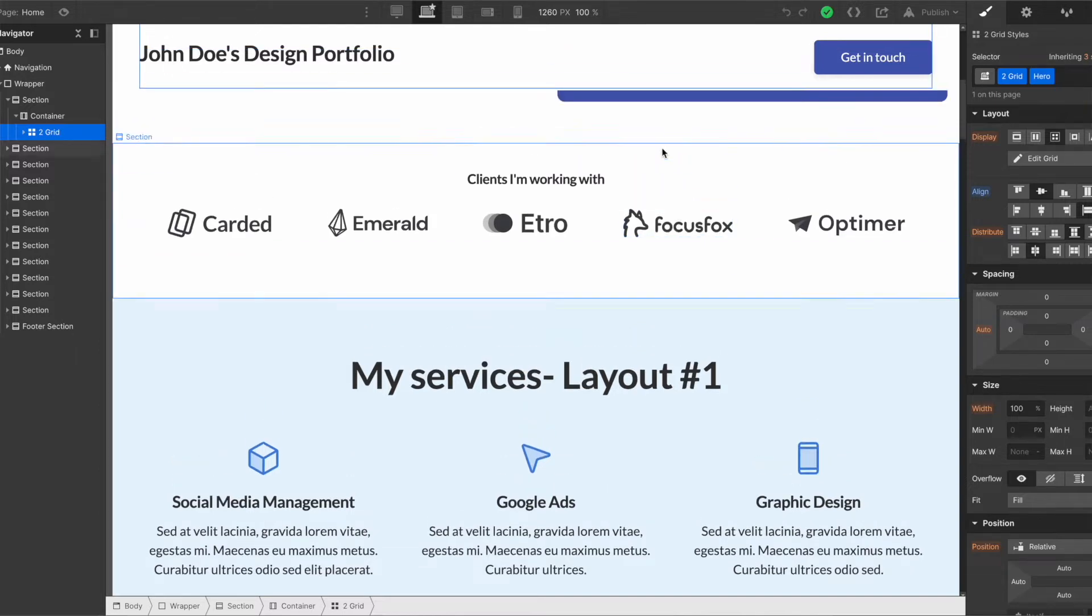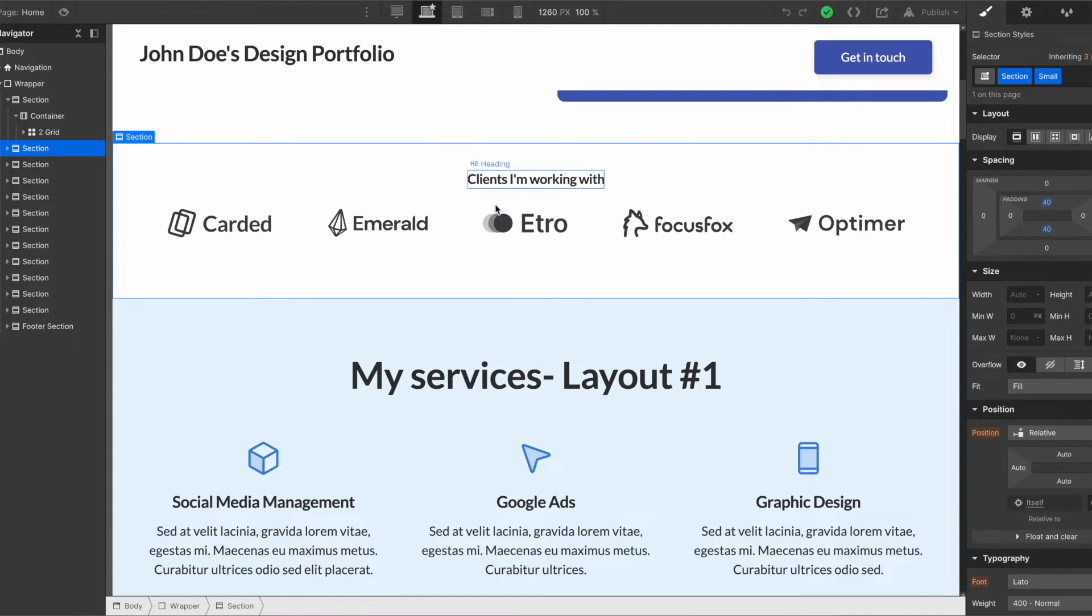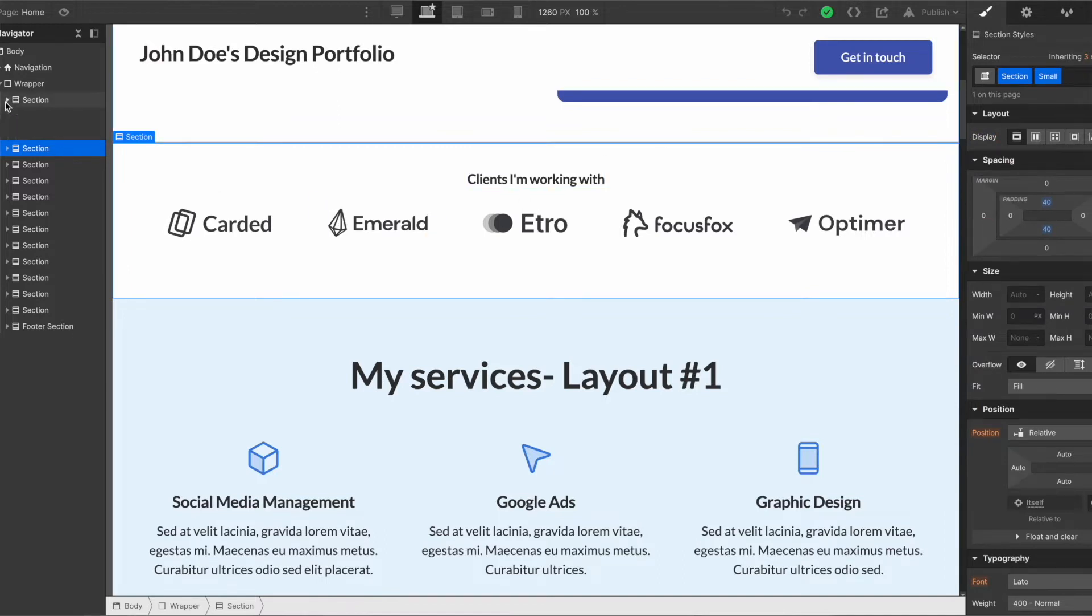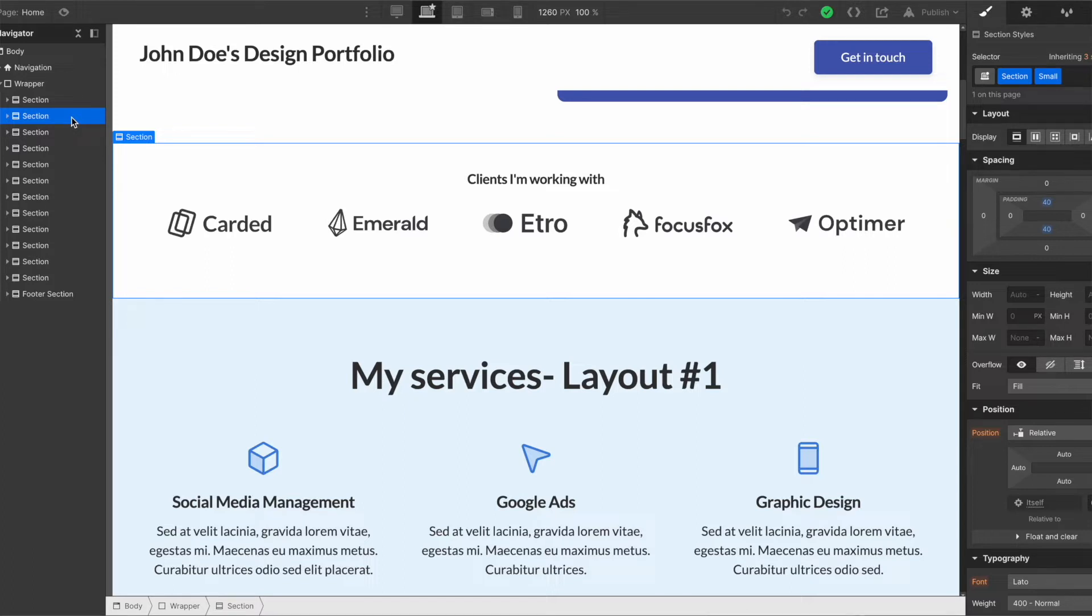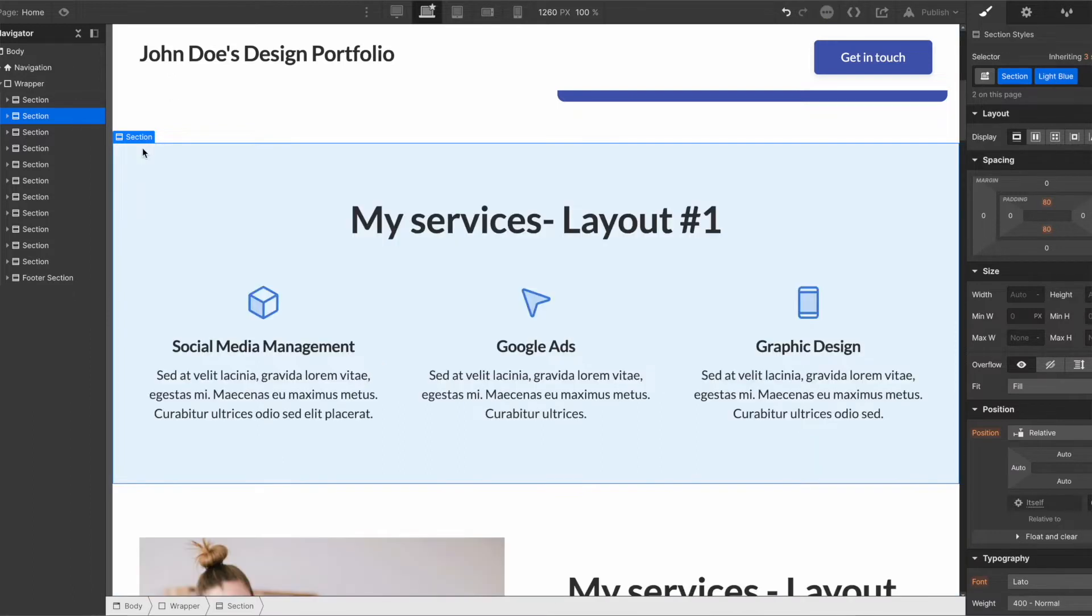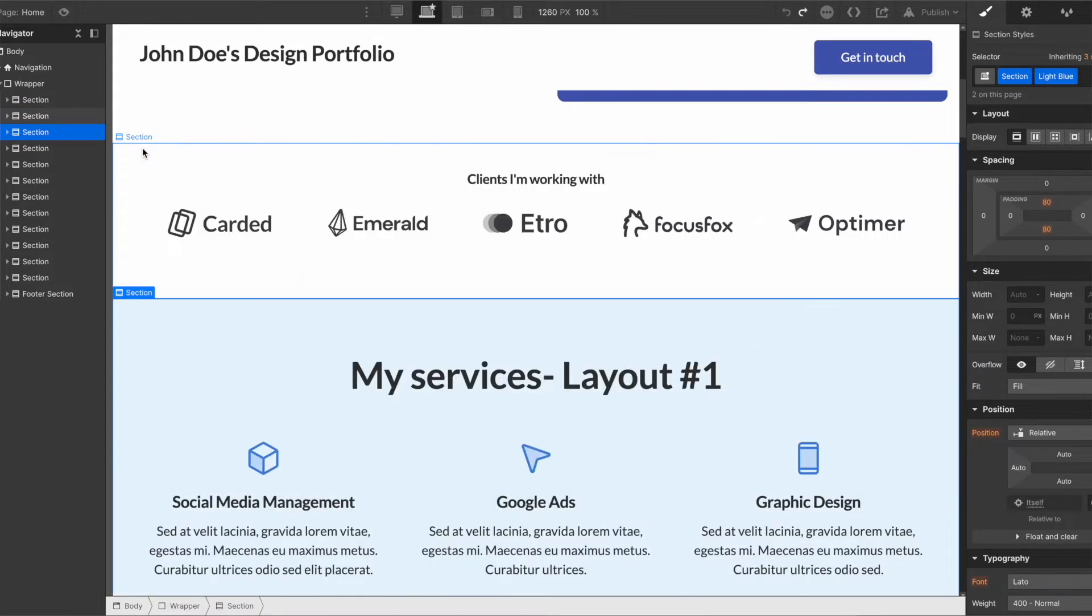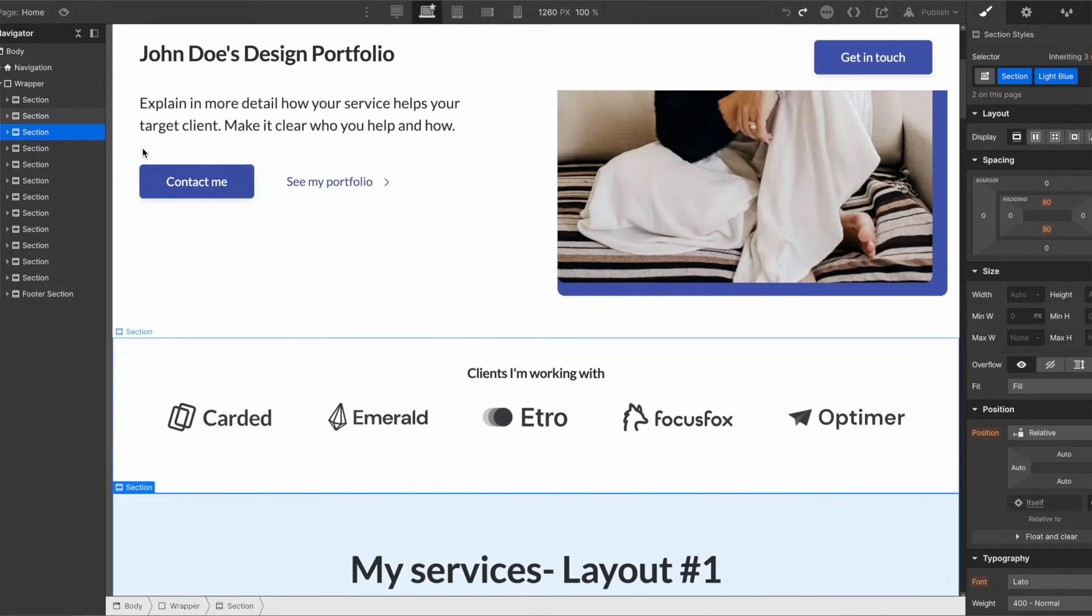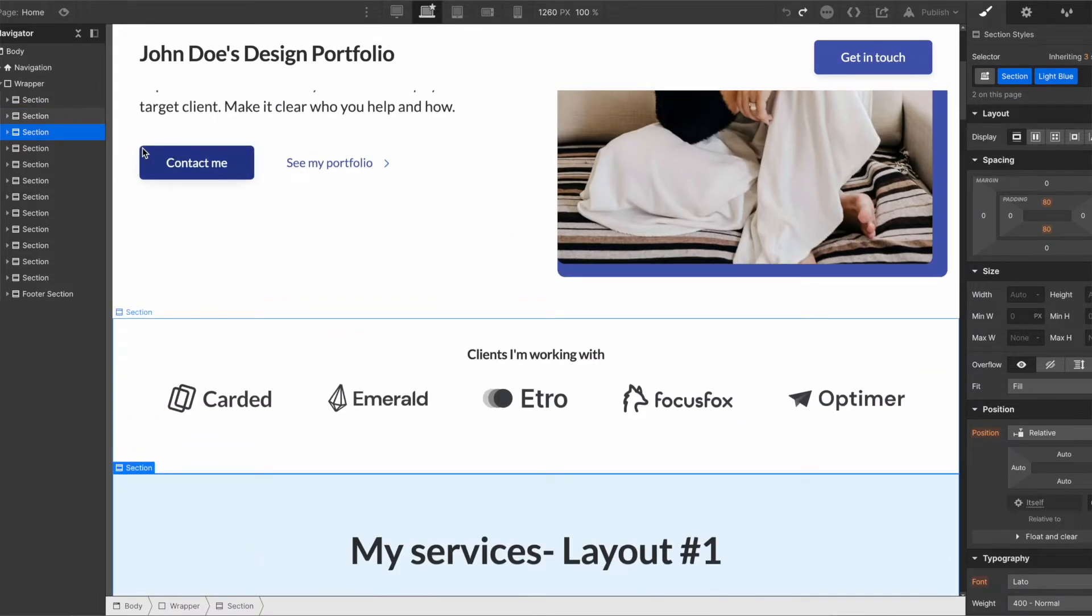We've got sections that maybe you might not want, so if you don't have client logos yet you can just click on the section here. The section is the highest level of the content inside the wrapper, so if you want to delete any section or basically any chunk of the page we delete the section. So again I could press delete here and I can totally remove that section.